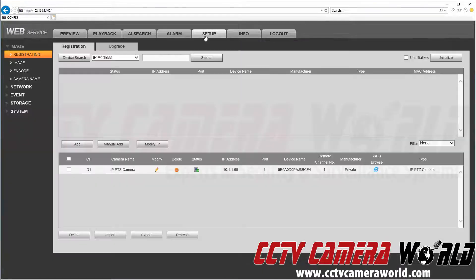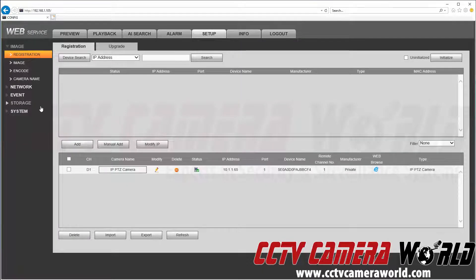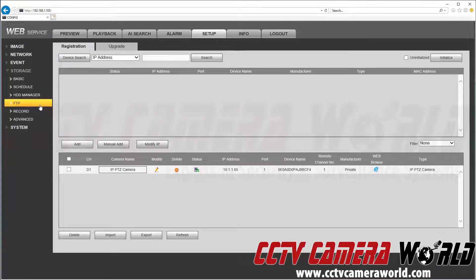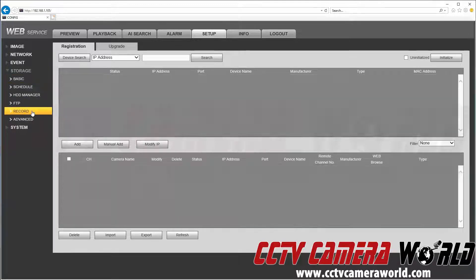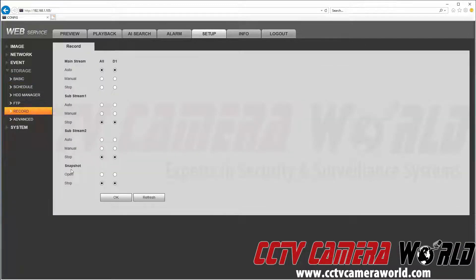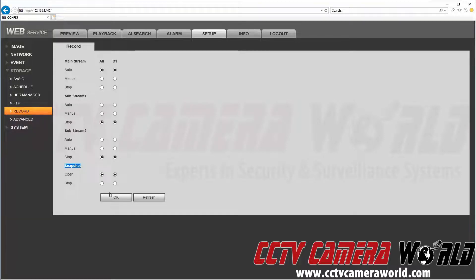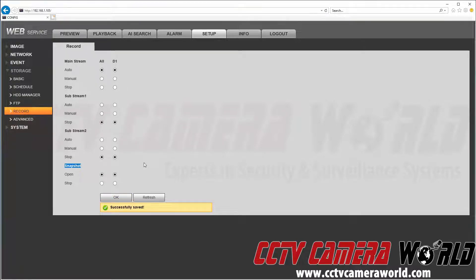In order to make sure that snapshots are recording, we're going to go under Storage. That's through the Setup tab, then Storage, and then Record. We want to make sure that snapshot is set to Open. This tells the NVR to take snapshots on that channel.